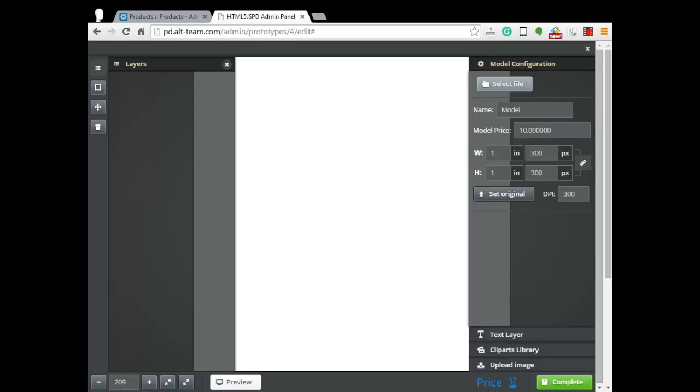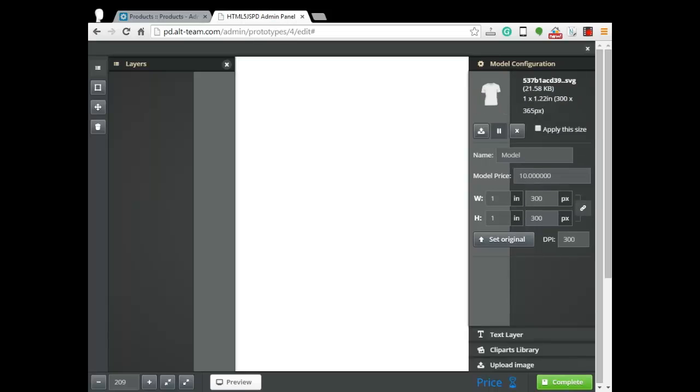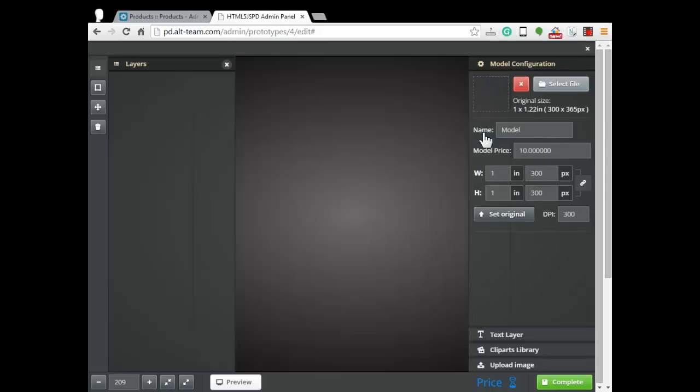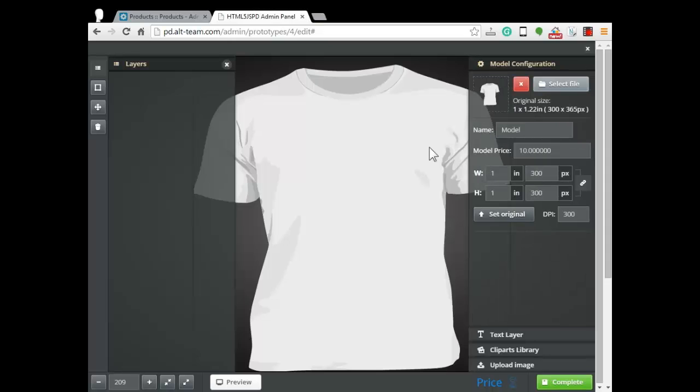So choose a file or the model from your computer. Press upload button. You should wait a bit. Okay, our T-Shirt has been uploaded.